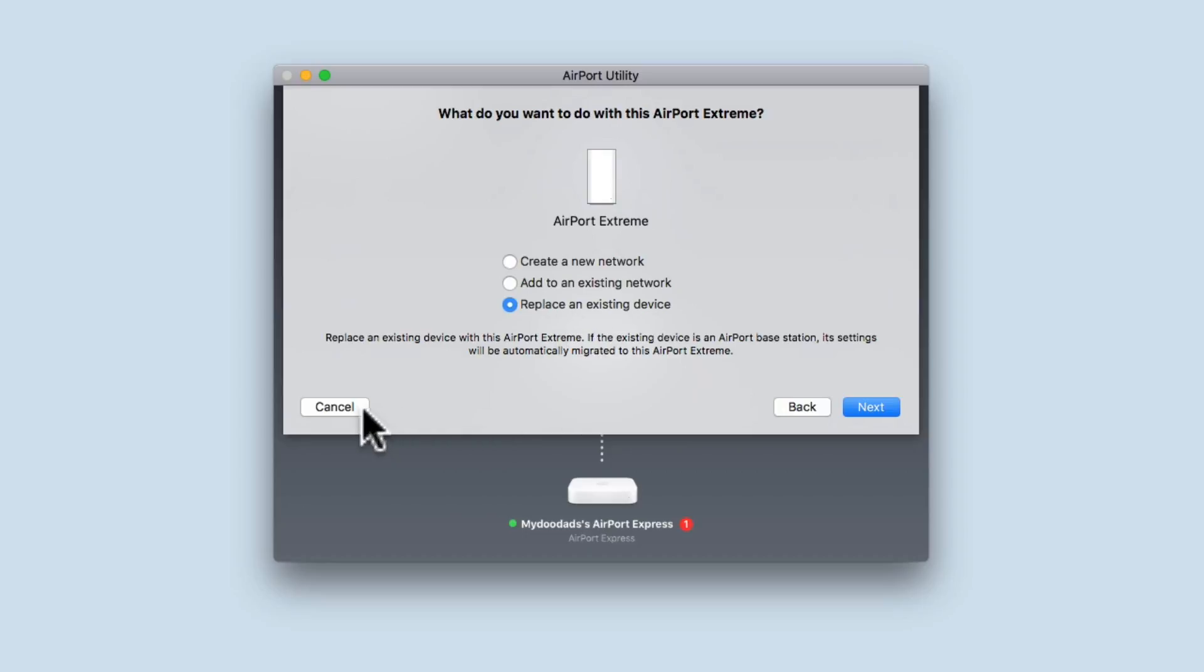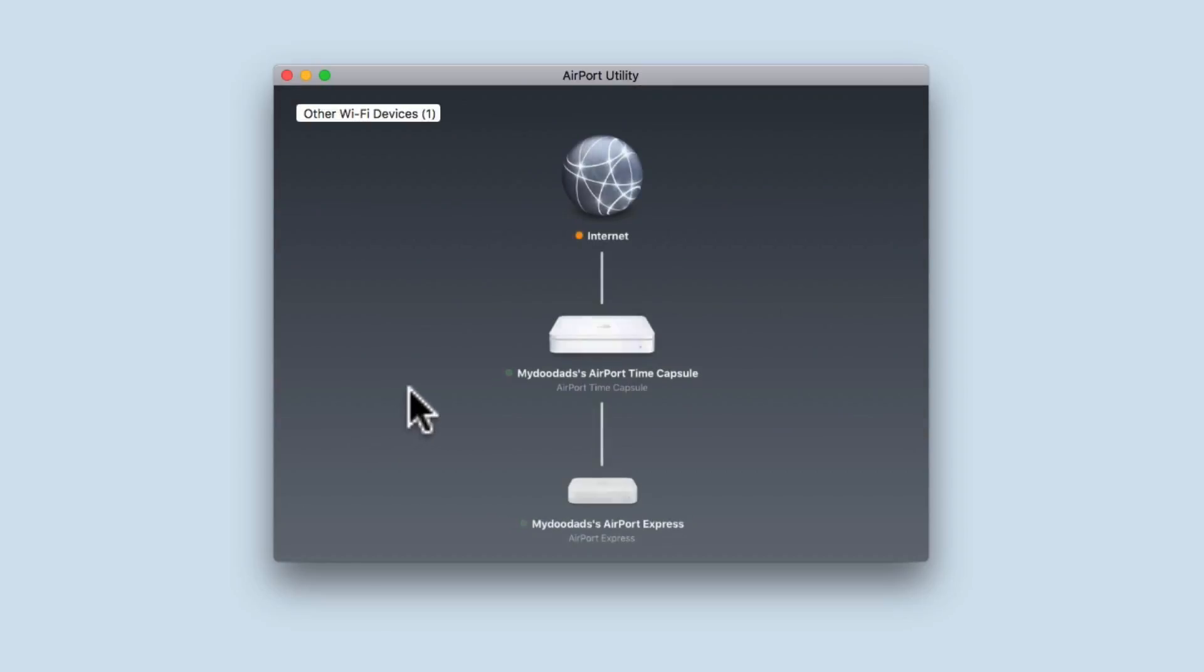Selecting cancel will close the setup wizard. We can now safely give away or dispose of the Airport Xtreme.